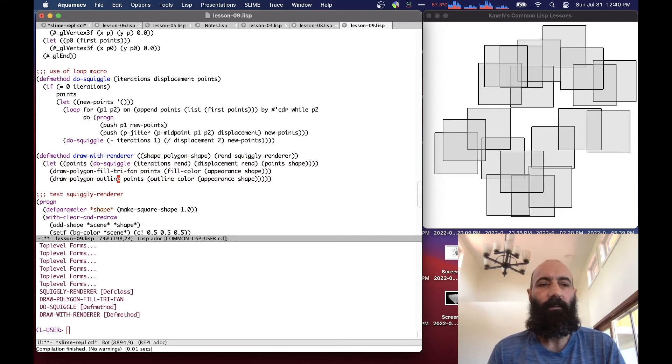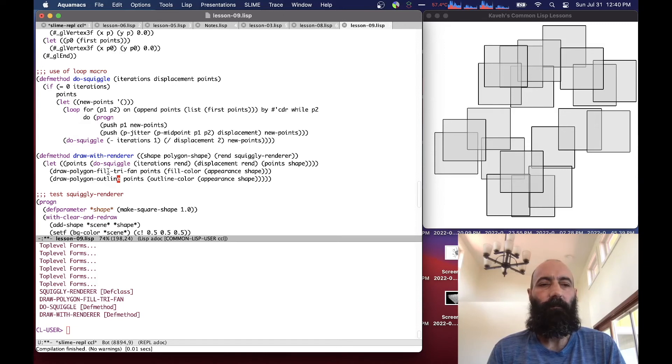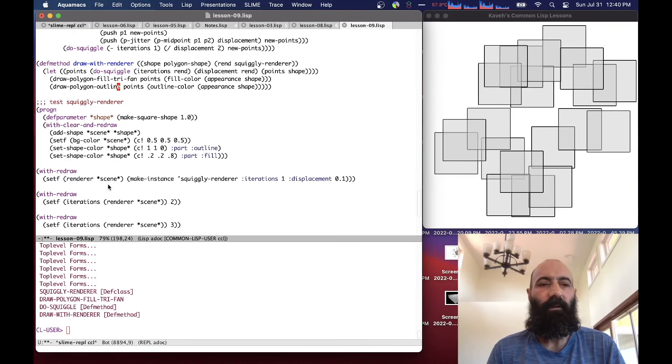So what this renderer does is basically takes the points of a polygon, or points of a shape, a polygon shape, and it creates a new list of points, and passes that to the regular routines, not the regular routines, the special routines, FillTriangleFan, and then the regular polygon outline. So if we want to test that,